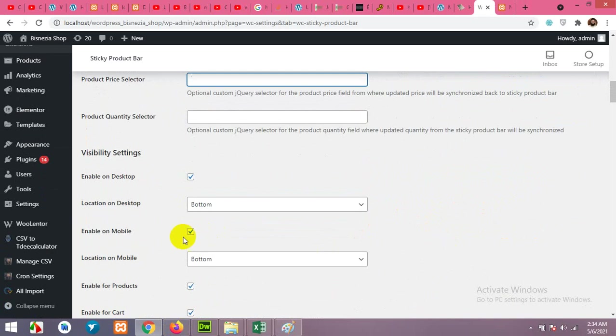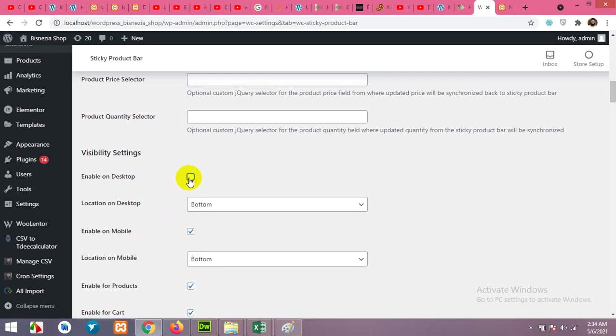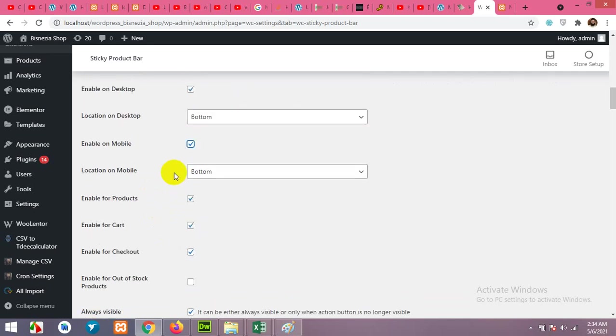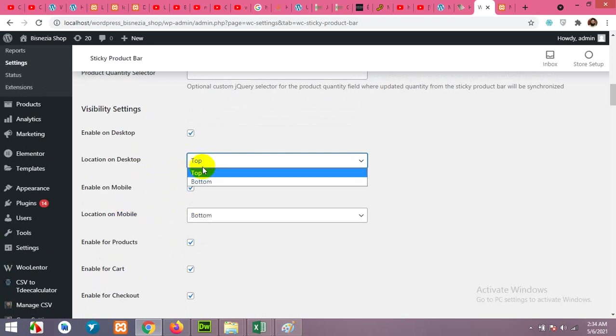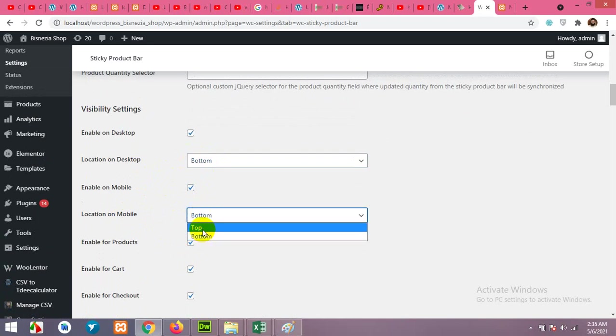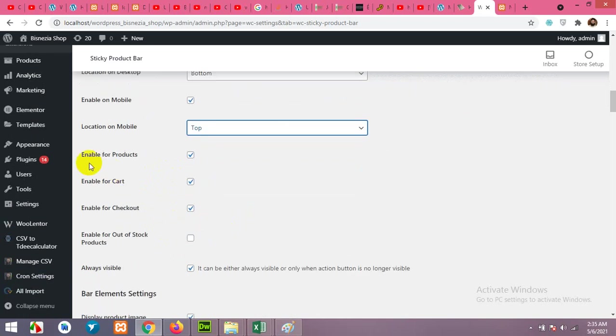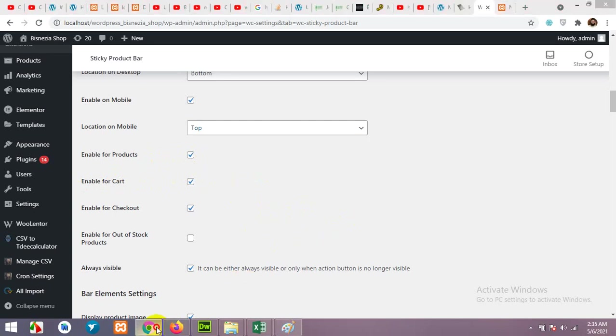Enable on desktop. This is responsive options. You can enable or disable it on a desktop, mobile phone, and you can also choose the location from bottom to top for desktop or bottom for desktop and top for mobile. Enable for products, yes.